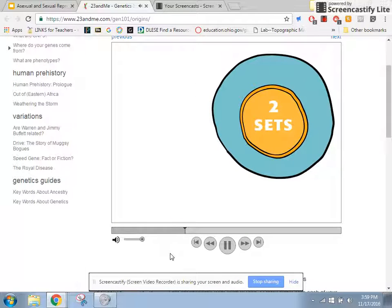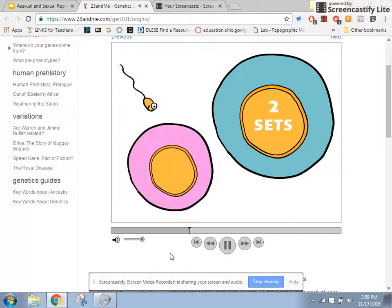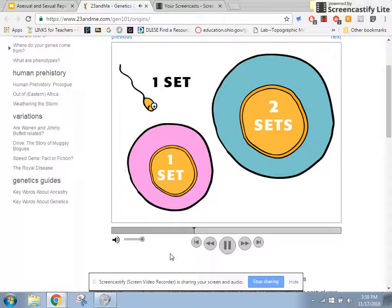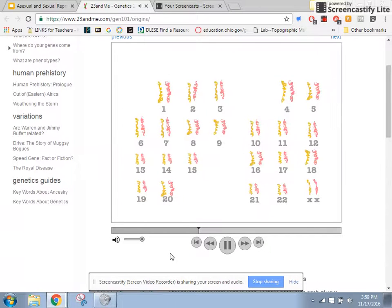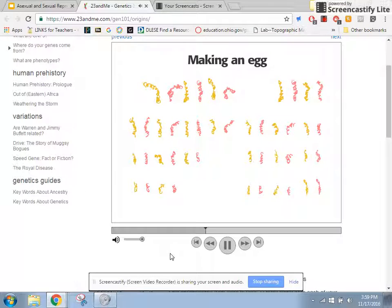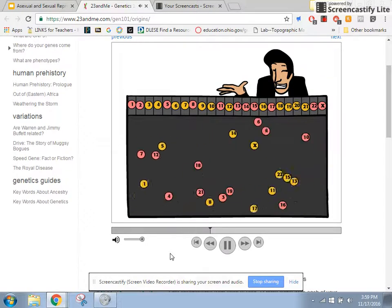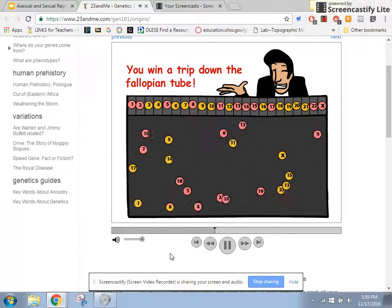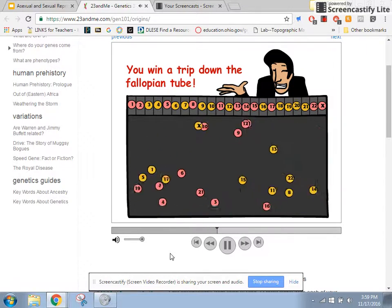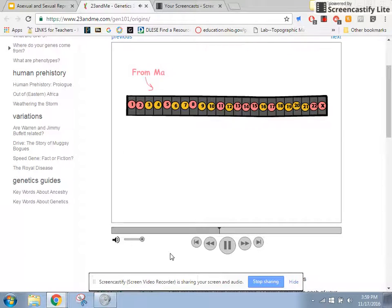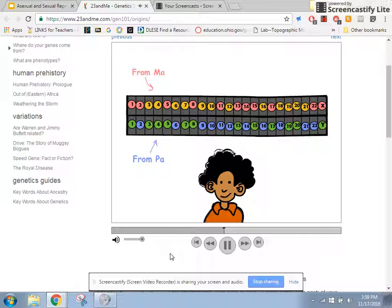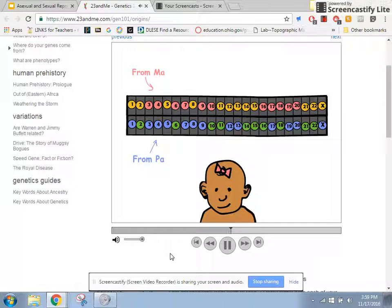Most adult cells contain two sets of chromosomes, but sperm and egg cells have only one set of 23 chromosomes each. When the body forms sperm or egg cells, a cell divides and pairs of chromosomes separate. A random member of each pair moves into each new cell. This is why, when you were conceived, you obtained half of your mother's genes and half of your father's genes — but your siblings didn't necessarily get the same versions of your parents' genes that you did.